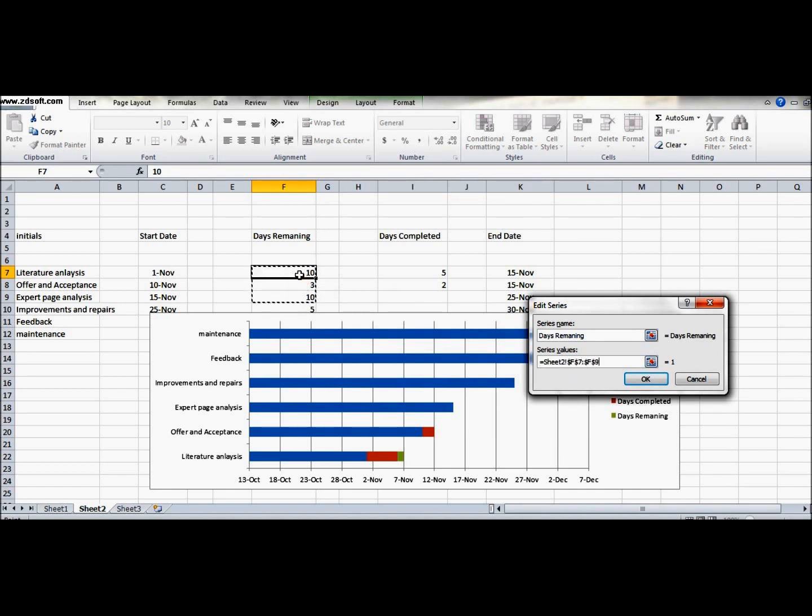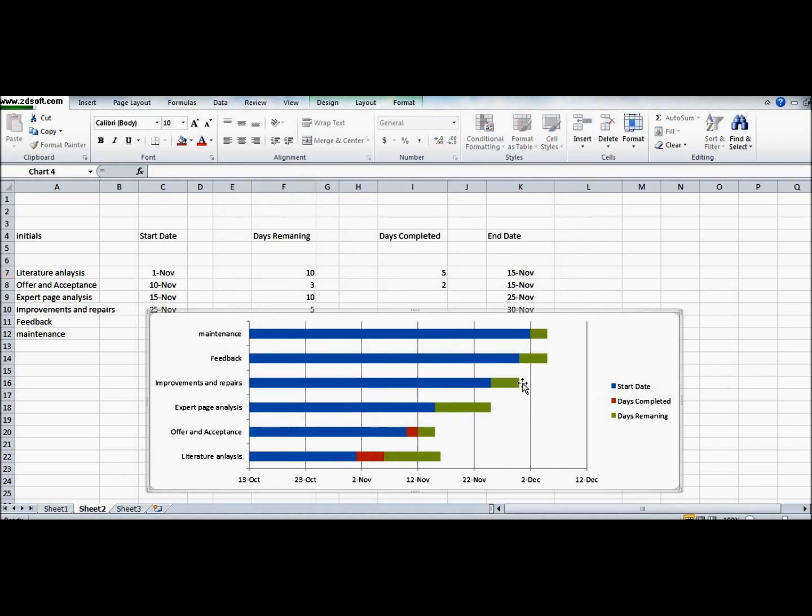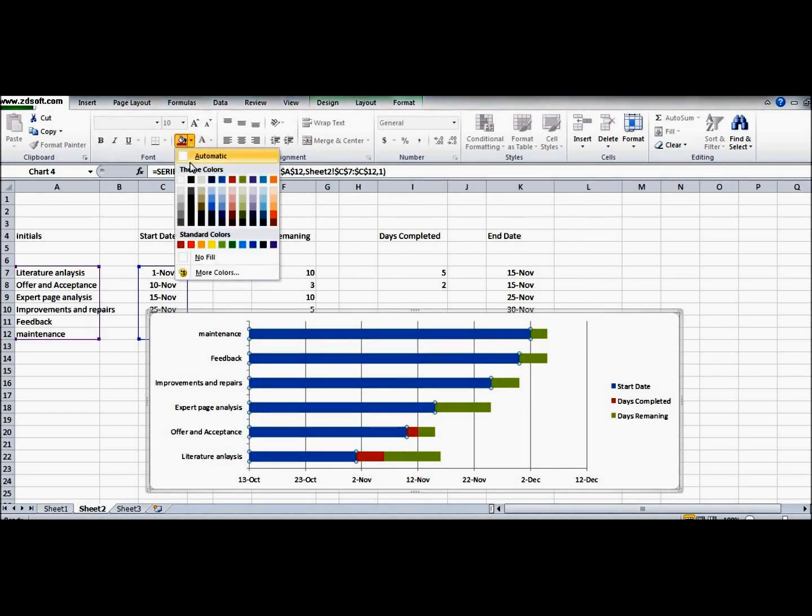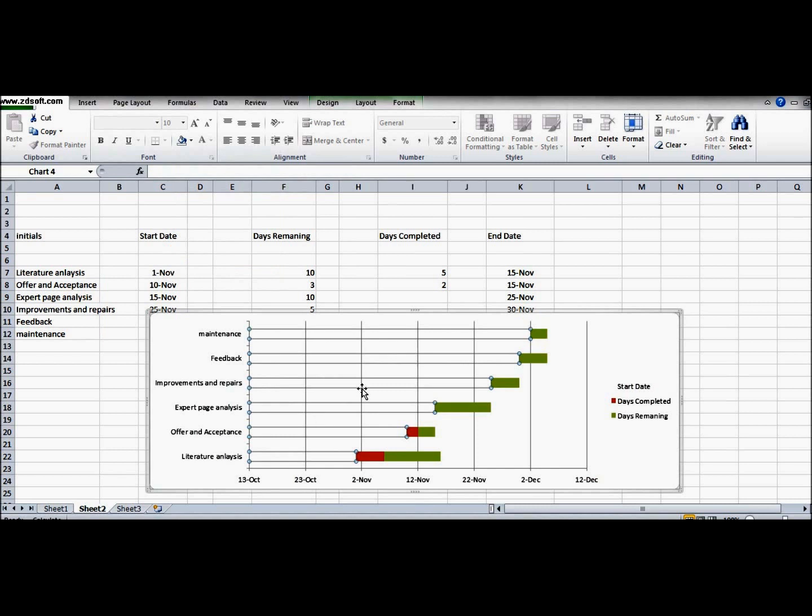Now we will select the range again. The range is here and we have it. So the graph is done. Now the magic starts - we will just go into the colors and select it to white, no color. So all the color goes and you have simply the green and the red portion left.